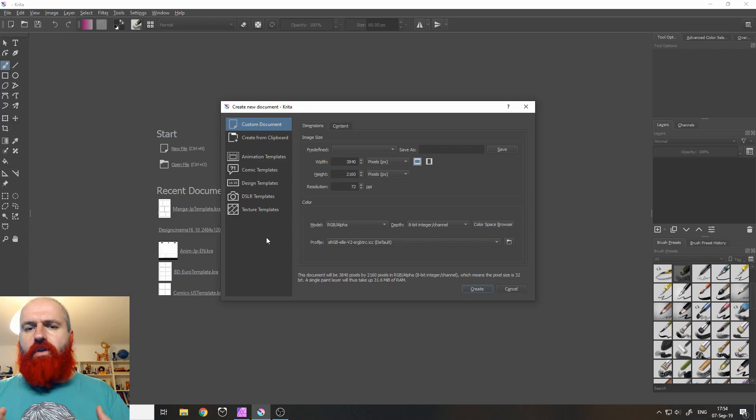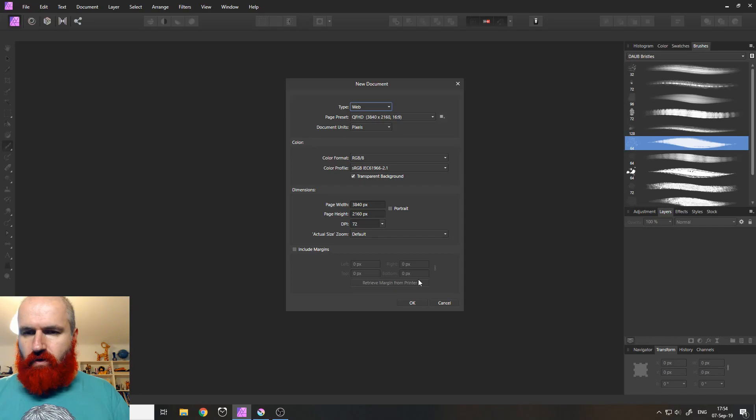So let's create a new file, and let's also do that over in Affinity Photo. Okay, what do we see next?